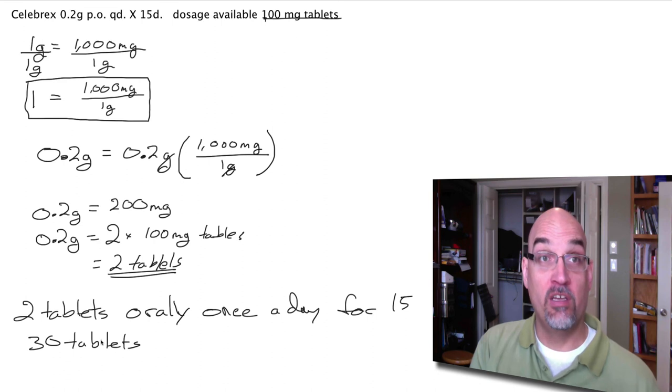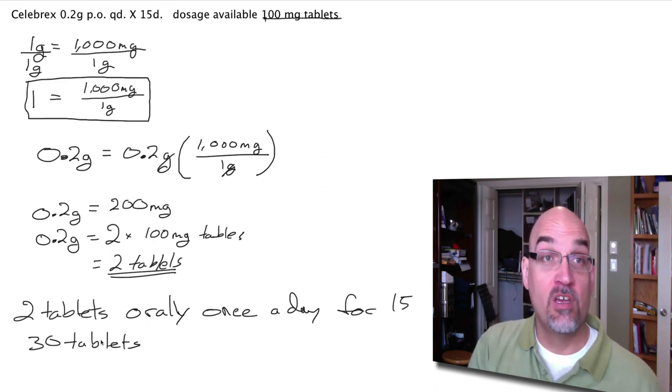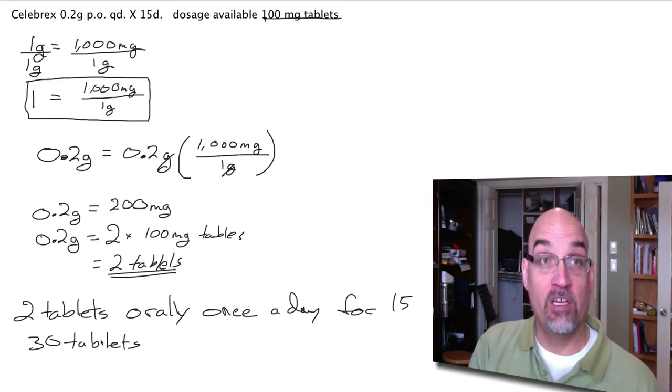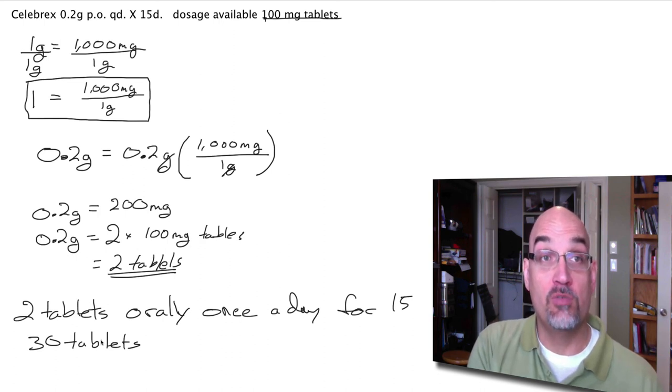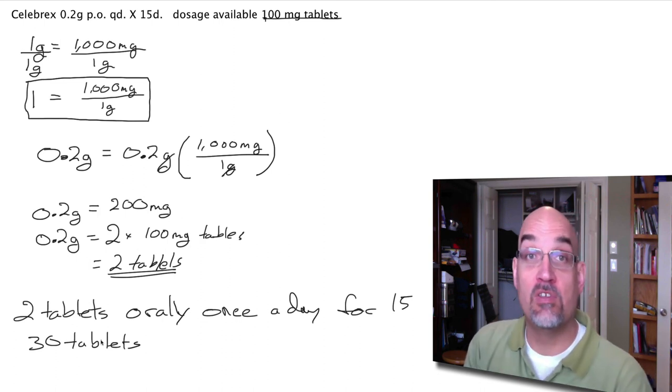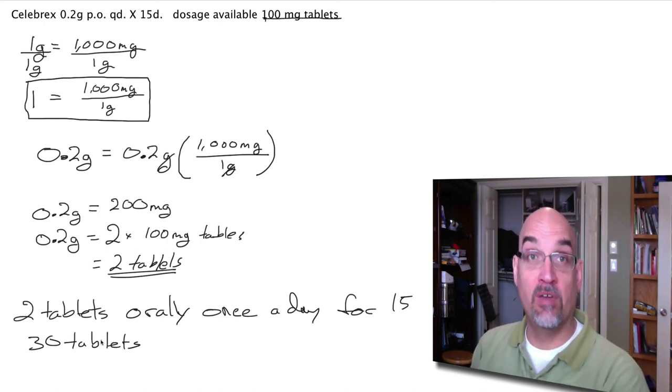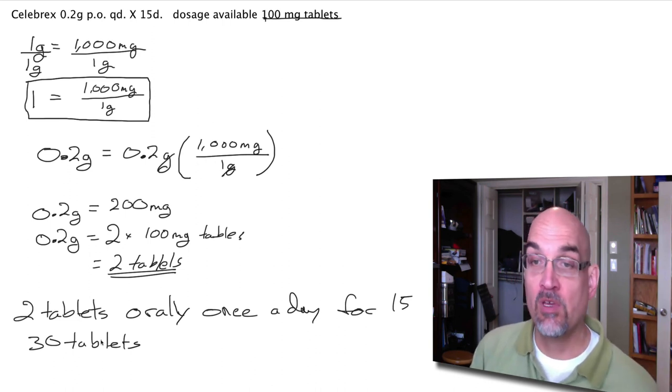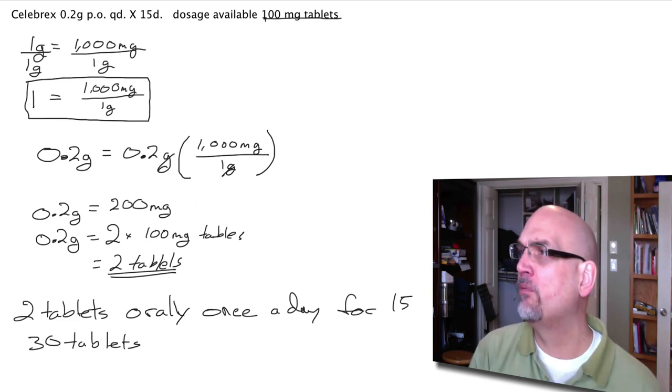So we've converted all of our abbreviations and we've converted our dosage, 0.2 grams, into milligrams because our available drug is measured in milligrams. That's it for the problem.